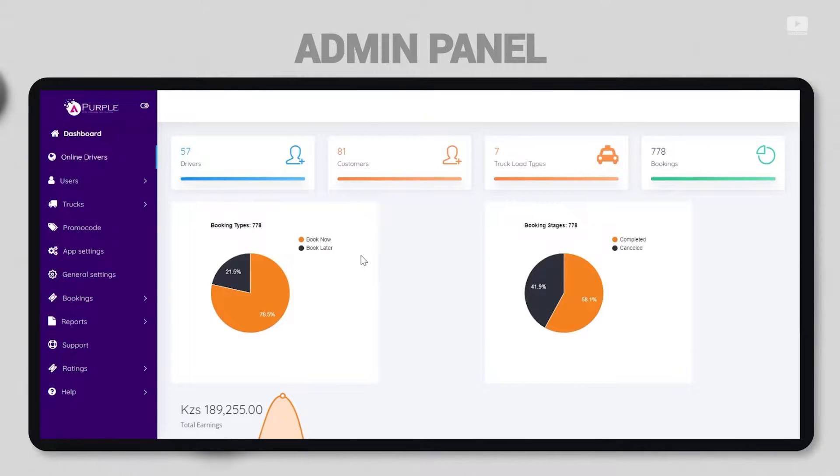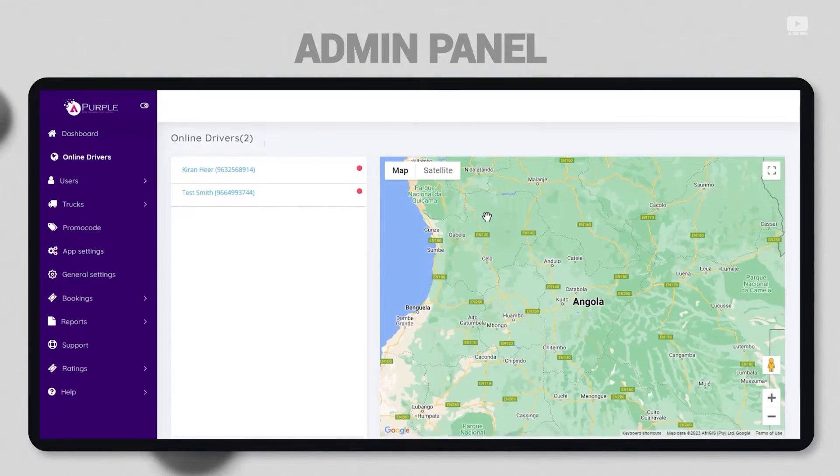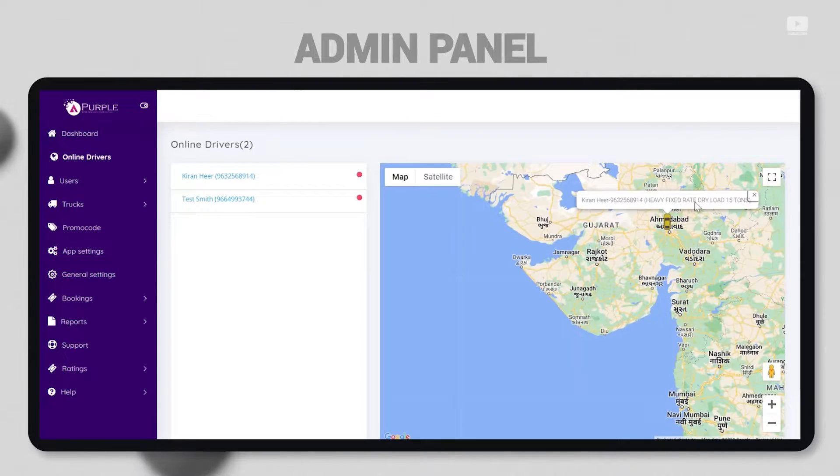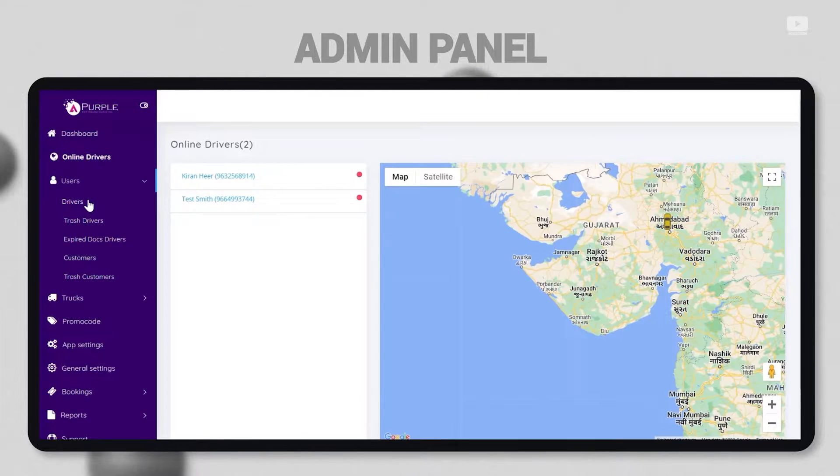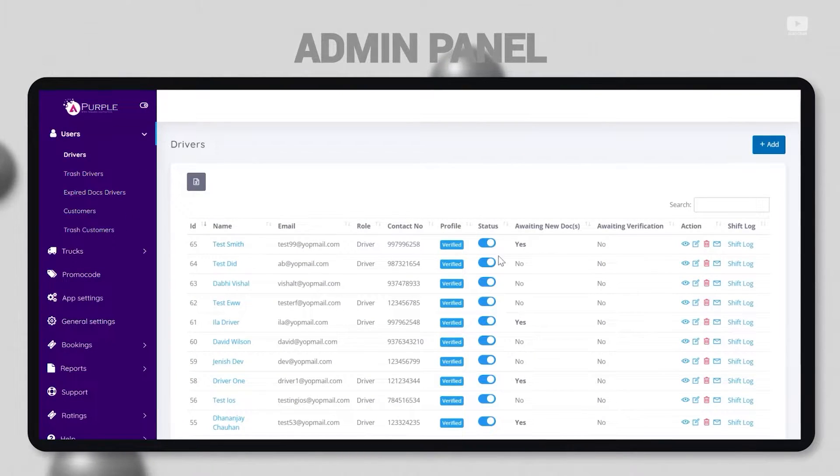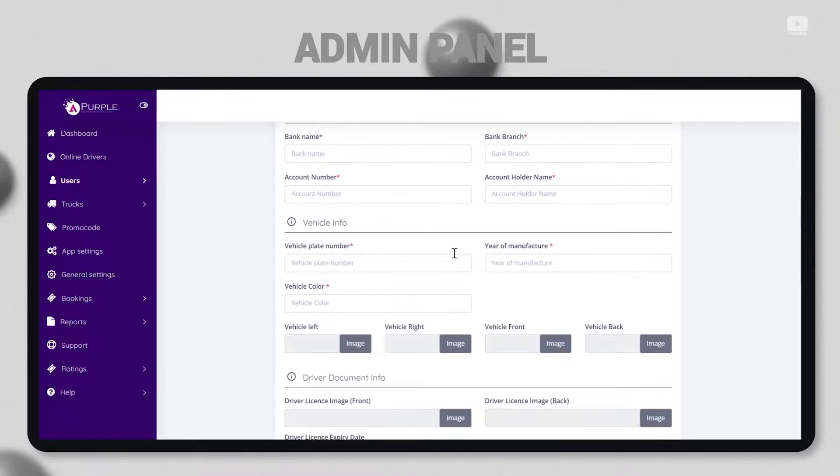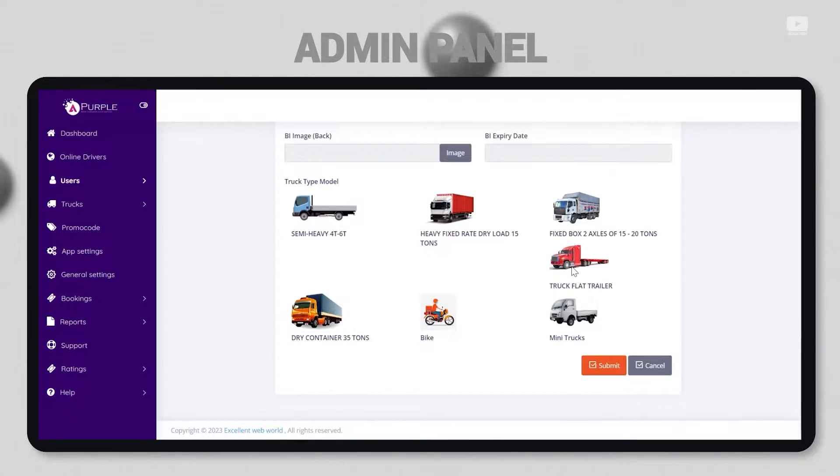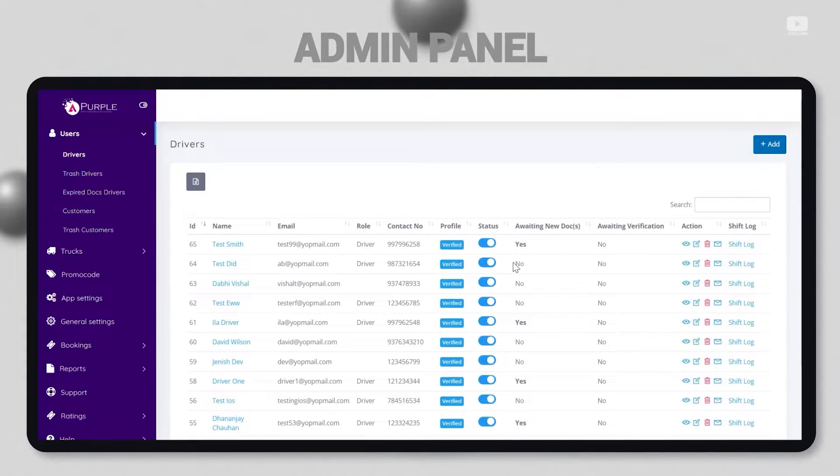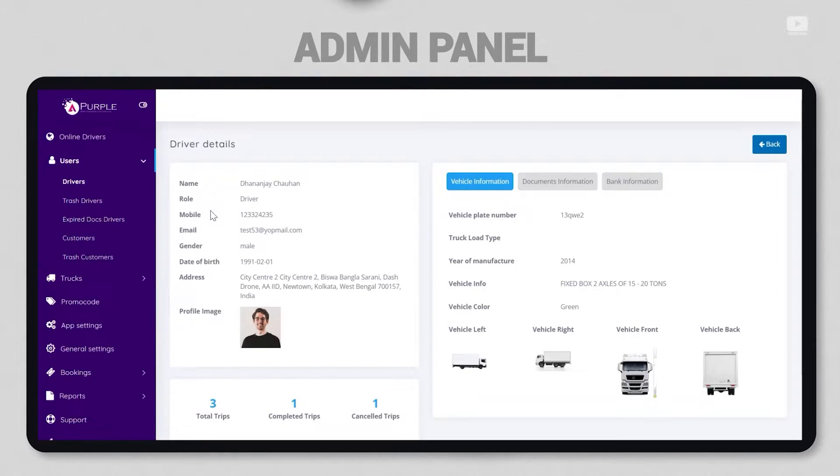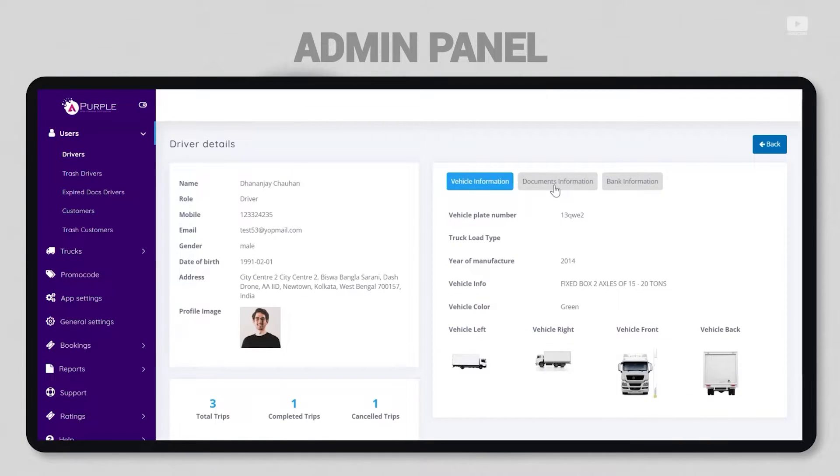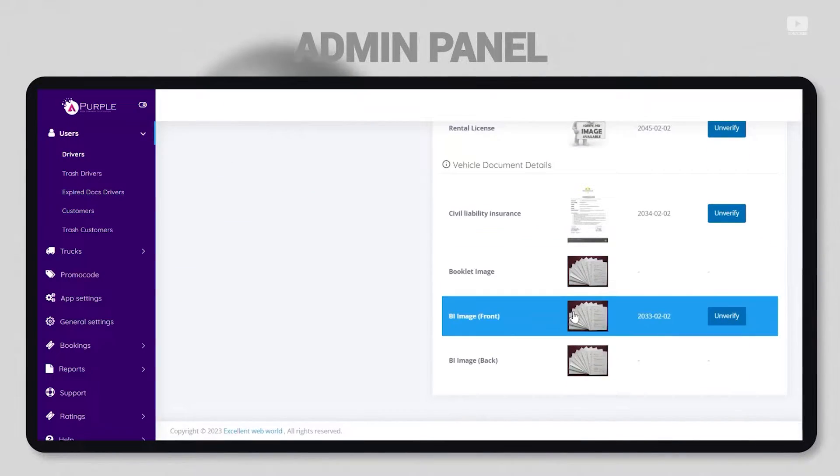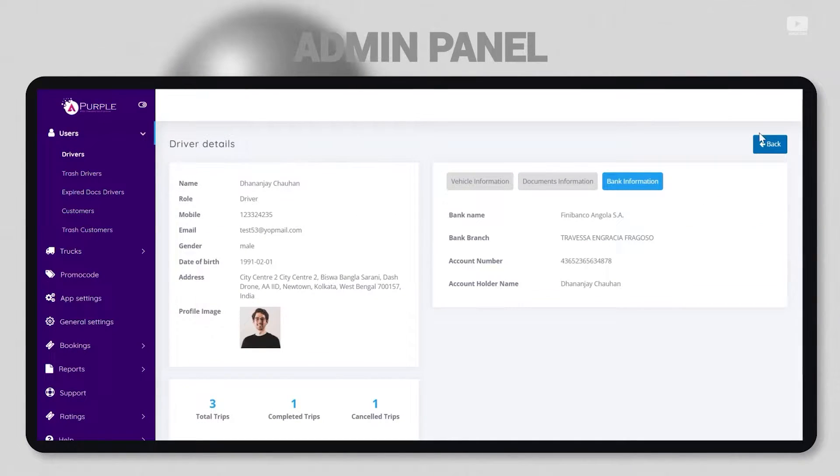Next menu under the dashboard is online drivers. This shows the admin how many drivers are online, their contact numbers, what type of vehicle they have, and their real-time location. Under users, the first users are the drivers. Admin can see every single detail of the drivers registered on the platform. They can also add a driver along with various details like license number, email address, truck type, and location. If there are any new documents the driver needs to add, admin can view them by clicking the eye button to see more details about the driver and pictures of the vehicle. Admin also has the right to verify or unverify documents submitted by the driver, and bank information is available here.